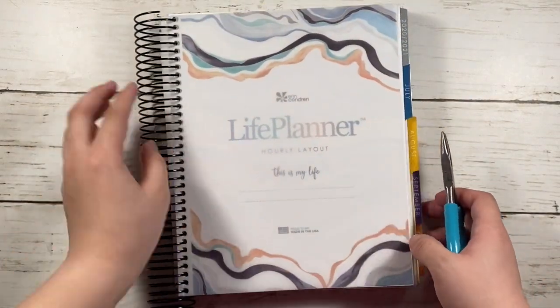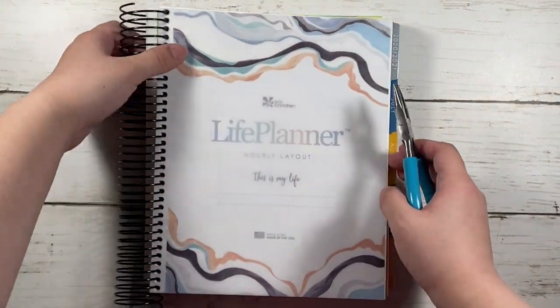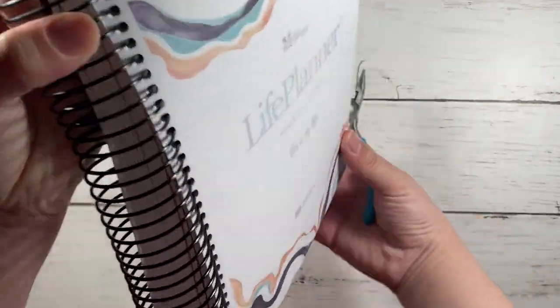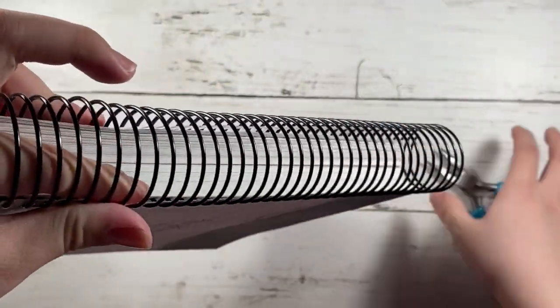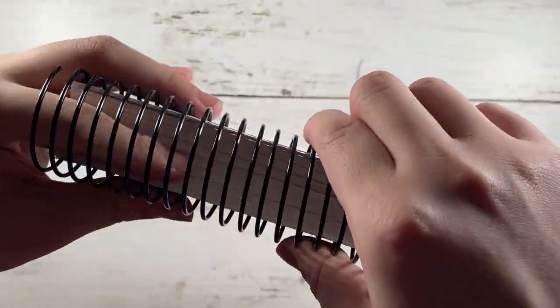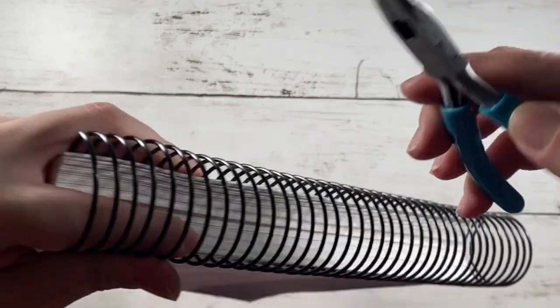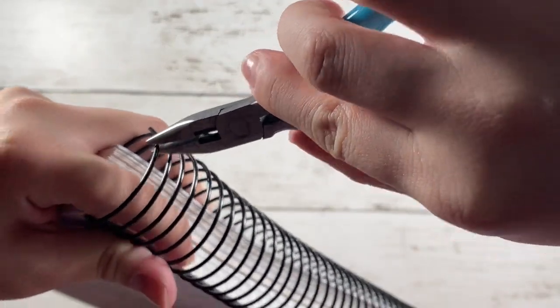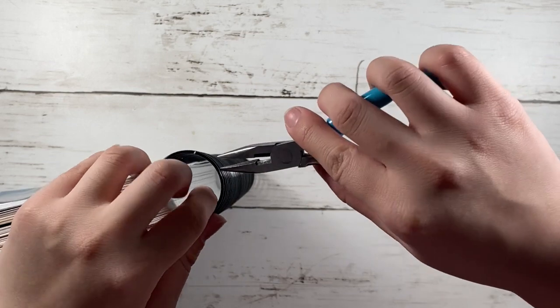And the coil is a little longer than the planner itself. So in case you made a mistake in the bending process at the top one end, you would be able to snip it off easily.